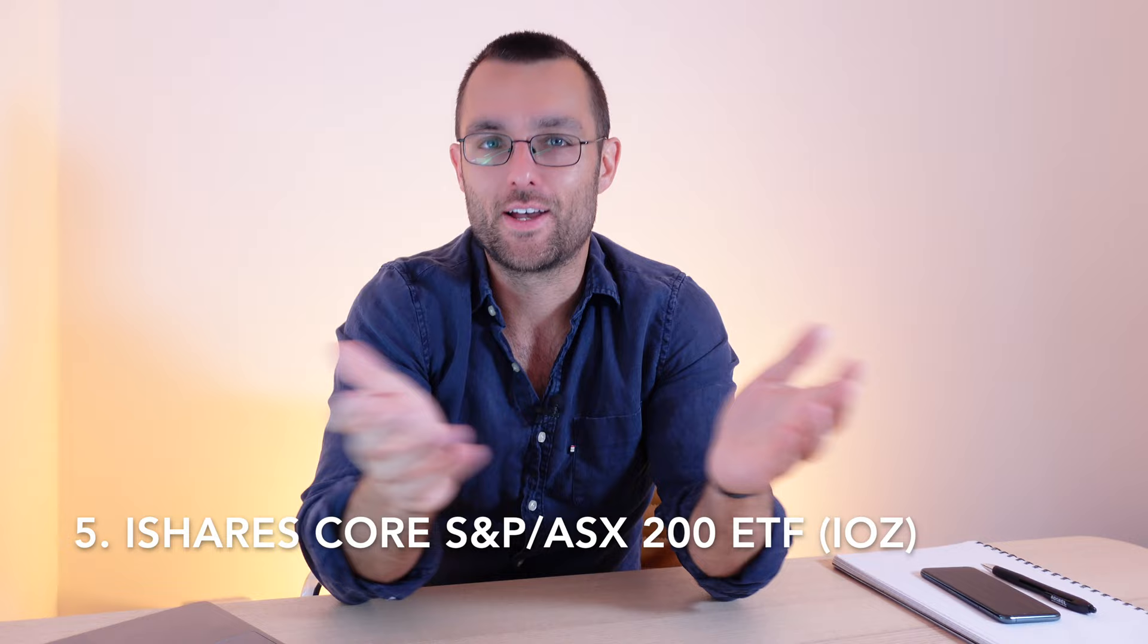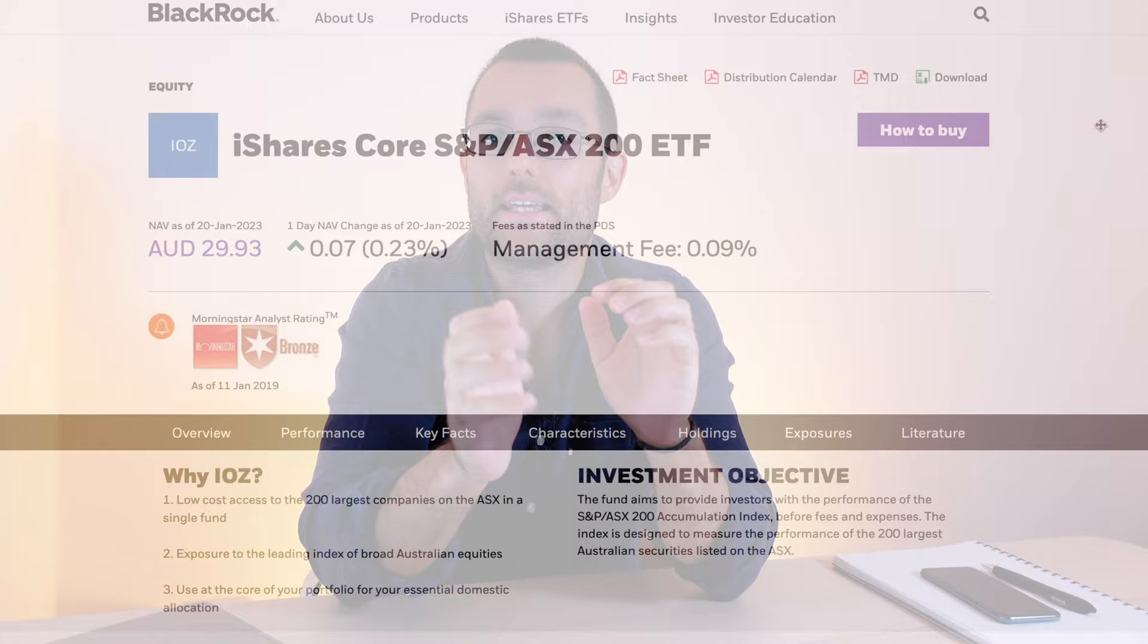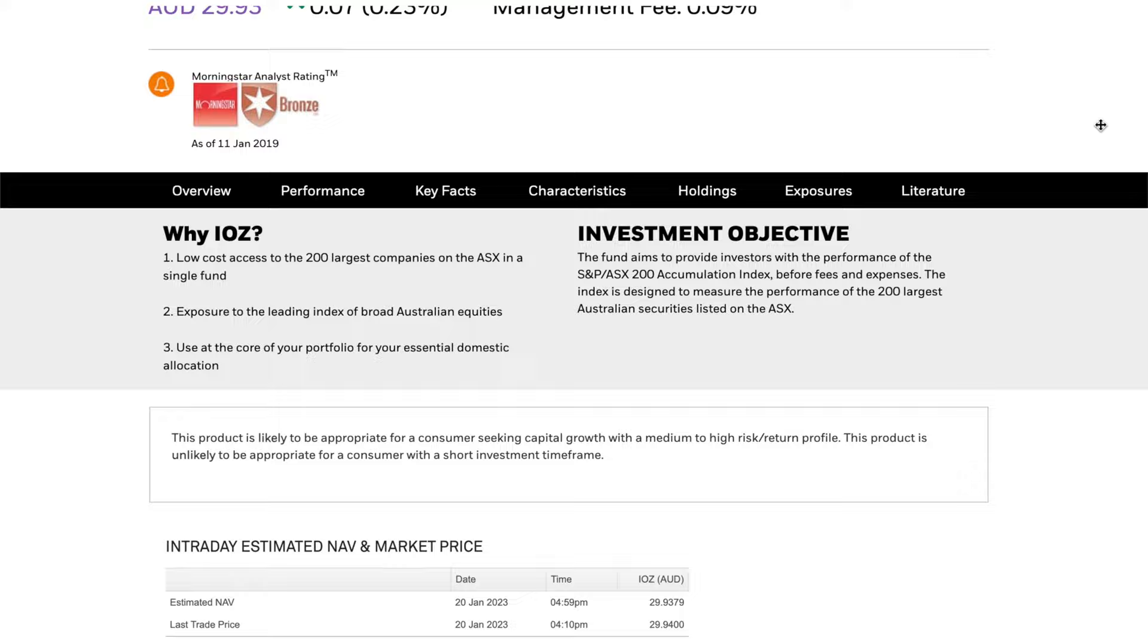Coming in at number five is IOZ. That's their ticker symbol. This is the iShares ASX 200 ETF. At the time of filming, it had a market cap of $3.73 billion and this basically will track the ASX 200, which is the top 200 companies in Australia. A lot of people see the ASX 200 as a good barometer for the overall health of the economy because they're the big hitters. If the big hitters are doing well, then that's usually a good sign. If the big players are doing bad, we could be in trouble. Overall, larger companies are typically seen as being less volatile, whereas some of the smaller companies can shoot up but can also equally shoot down.